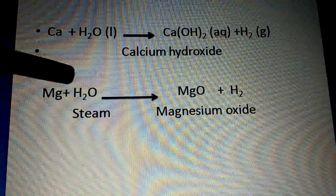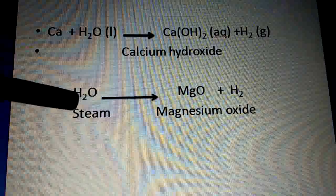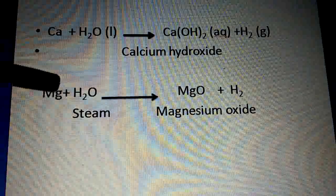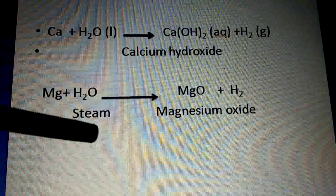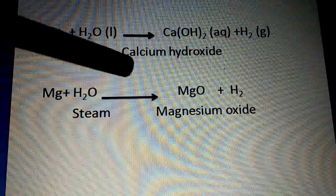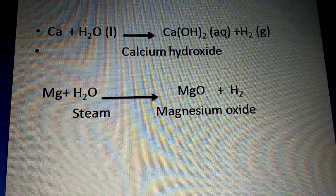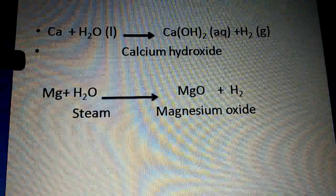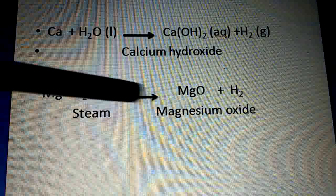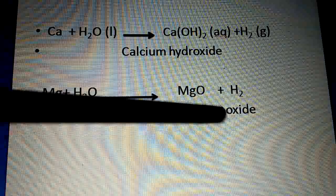When magnesium reacts with steam — not liquid water but steam (vapor form) — magnesium hydroxide is not formed. Instead, magnesium oxide and hydrogen gas are formed: Mg + H₂O (steam) → MgO + H₂. So with steam, the product is magnesium oxide, not magnesium hydroxide.